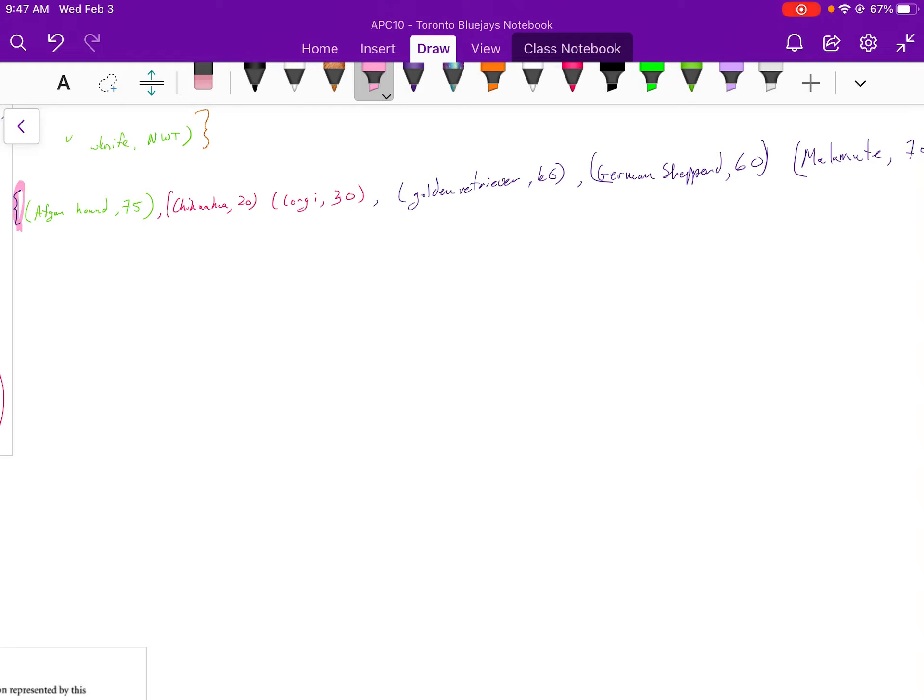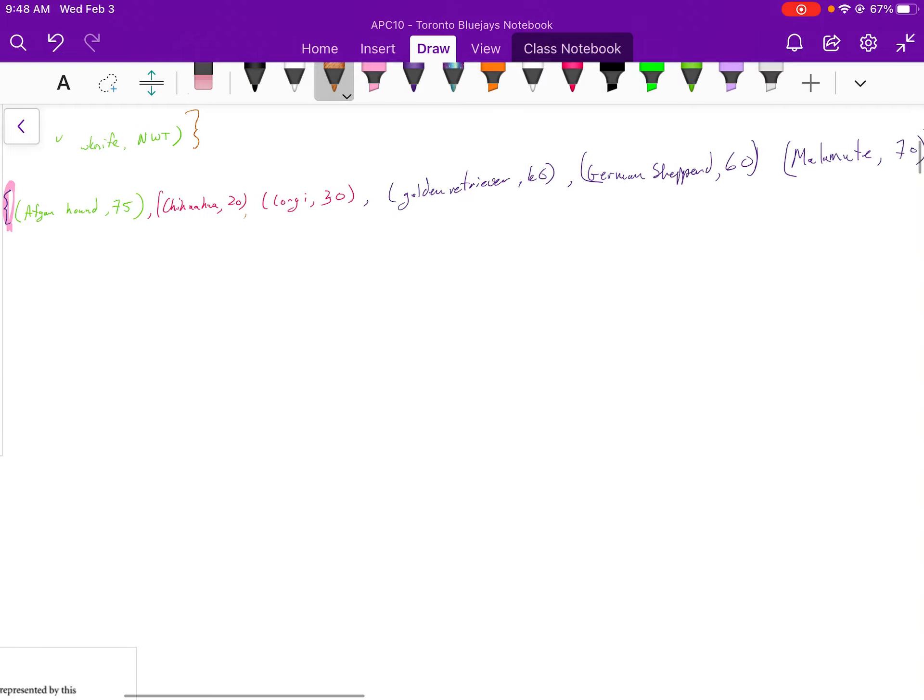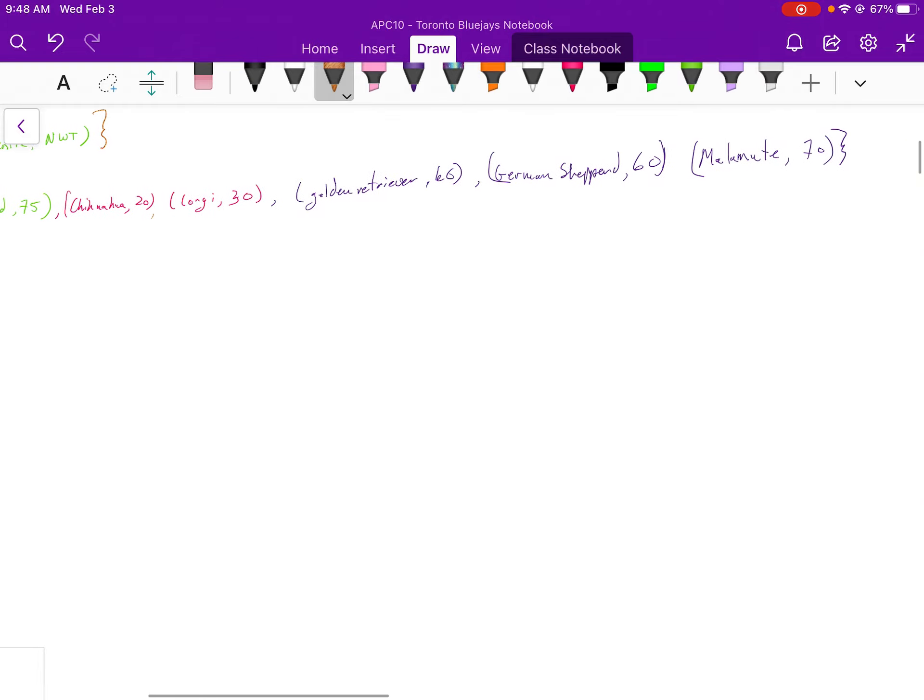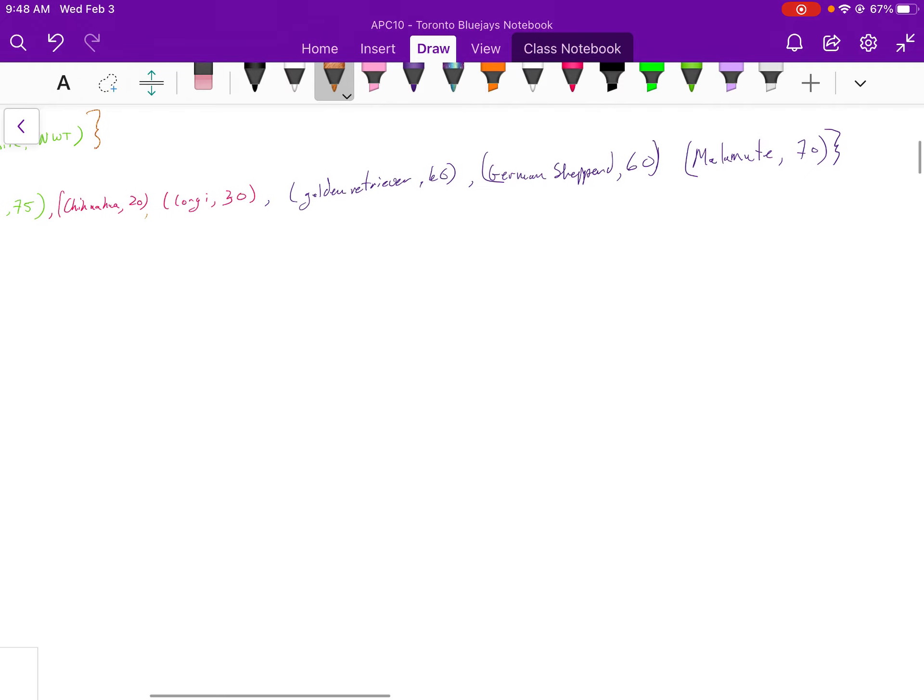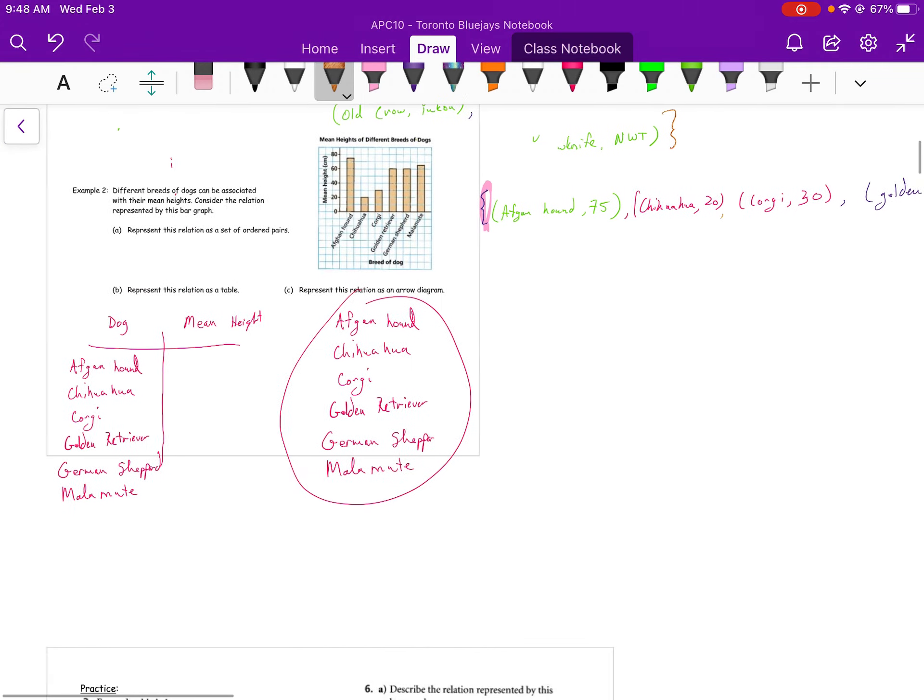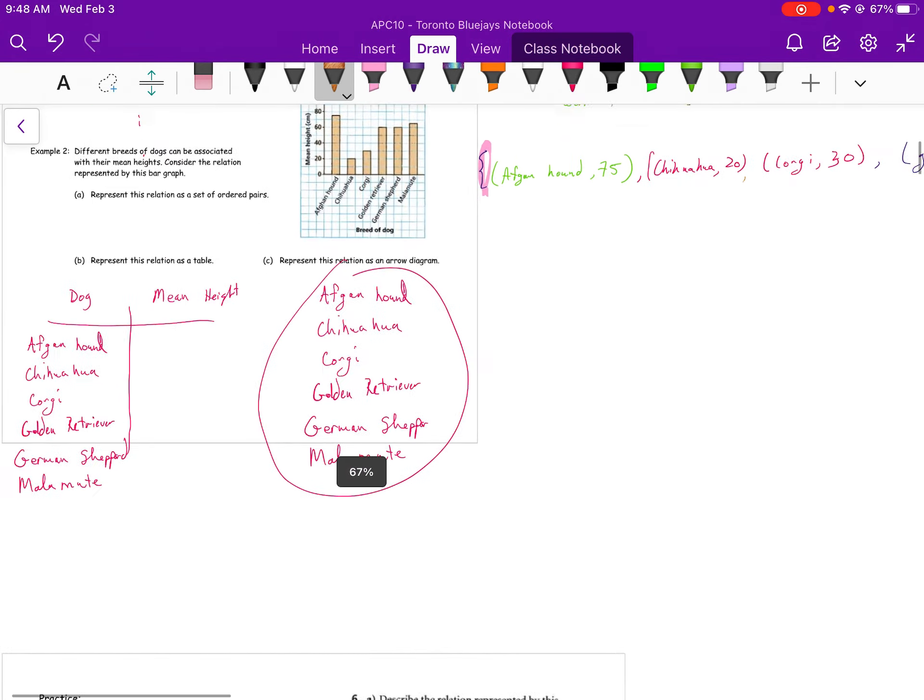Next point, comma. Chihuahua, 20. Next ordered pair. Corgi, 30. So on and so forth. Let's go back to the question.